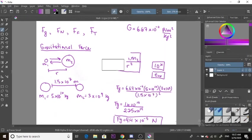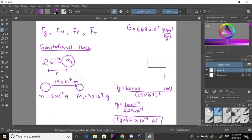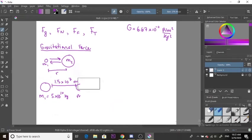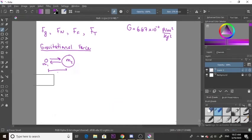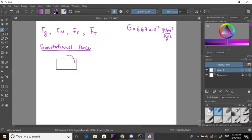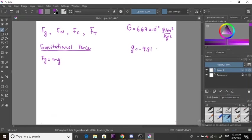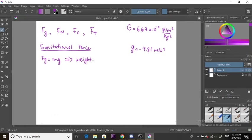Now let's look at an example of the other formula, Fg equals m times g, where little g equals negative 9.81 meters per second squared. This formula is also used to calculate weight. Weight equals the force of gravity.